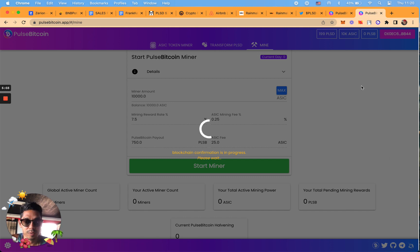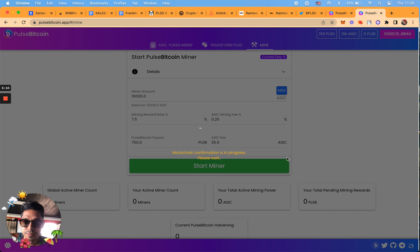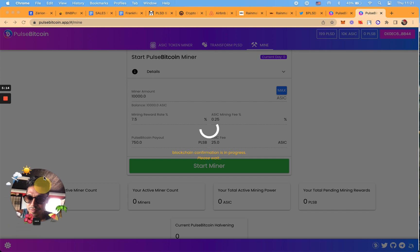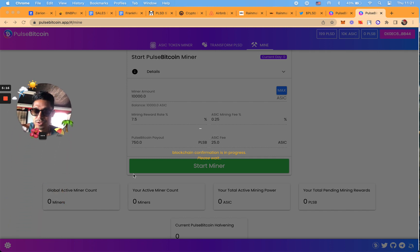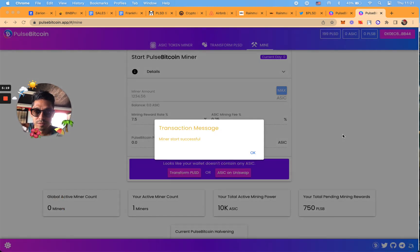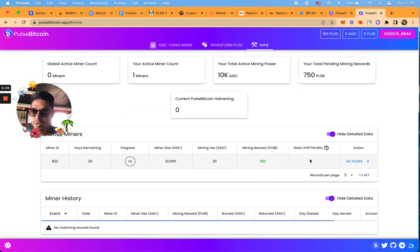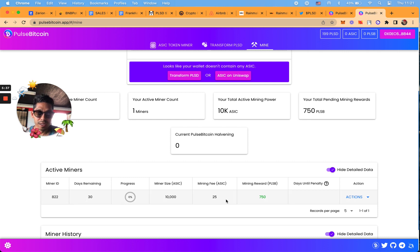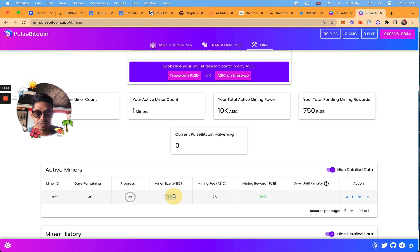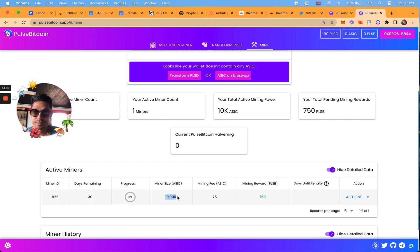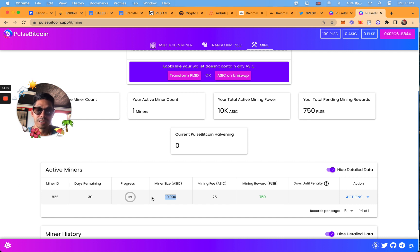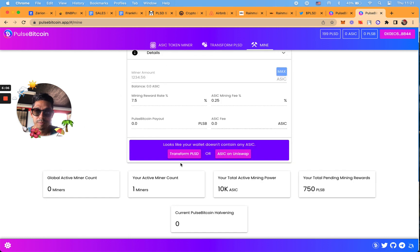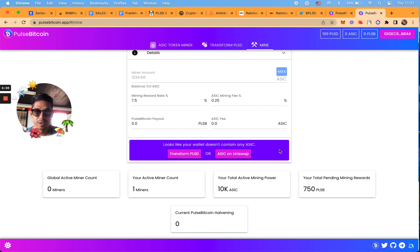It was four transactions that I did. Miner start successful. You're going to be able to see your miner ID, which is the number. I'm on the 822nd miner. Mining for 30 days, I'm locking it up, I'm getting 750 Pulse Bitcoin and I'm also going to be getting my ASIC back at the end of this. You have 30 days ground zero to get in, and then you have 30 days to unstake, to end your mine. It's showing me I don't have any ASIC tokens because I put them into mining.